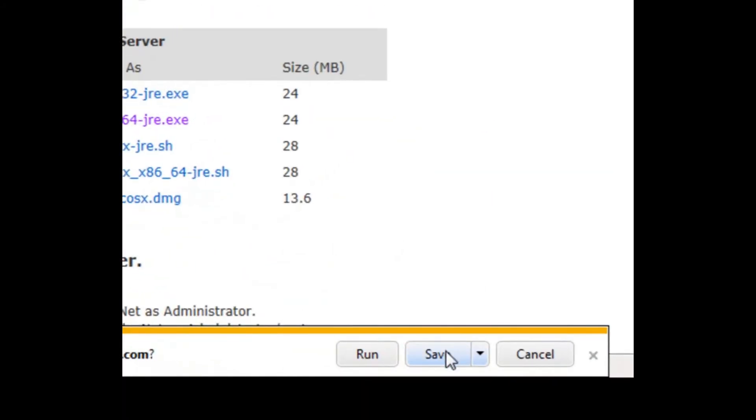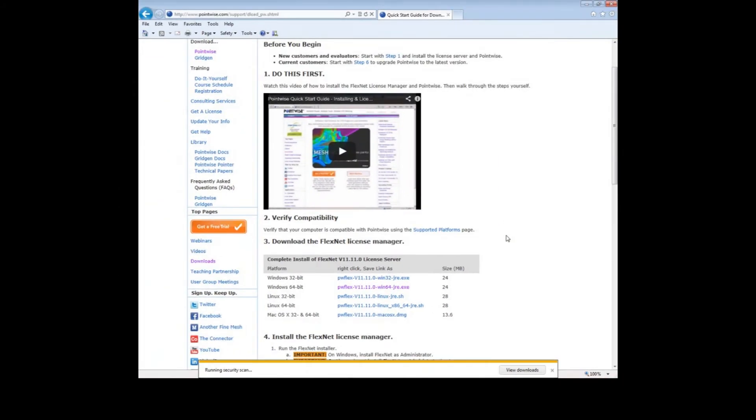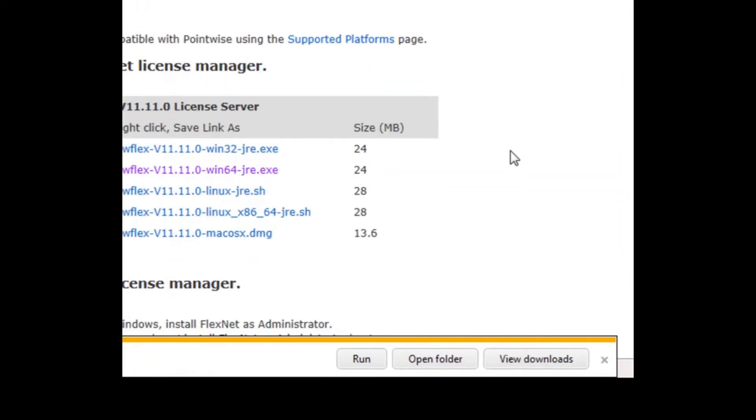Press the Save button. The file is only about 24 megabytes, so it shouldn't take too long to download. Once it is complete, push the Open Folder button.